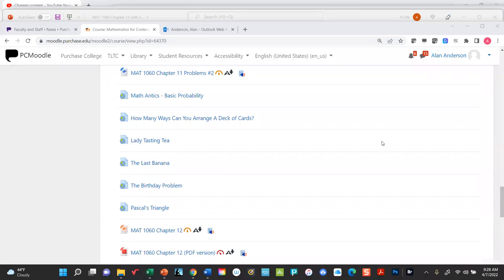We'll see later in chapter 12 how to calculate the probability of getting all eight right by pure chance — it turns out to be well under 1%. Fisher concluded that because the probability of getting them all right by pure chance was so close to zero, she clearly knew what she was talking about. They were surprised — they figured how can you tell the difference between tea first and milk? But she proved it. It did lead Fisher to develop some very important results which we'll look at again in chapter 12. The next video is another fun application of probability theory.